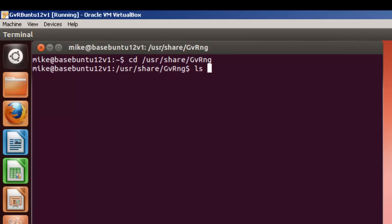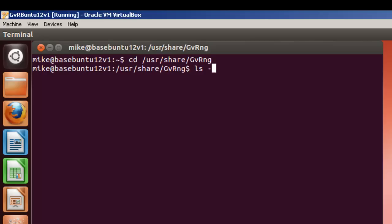Do an ls -l to gvrng.py. That way, I'll only have this... That way, -l, and then gvrng.py, which is a file that we're going to change.